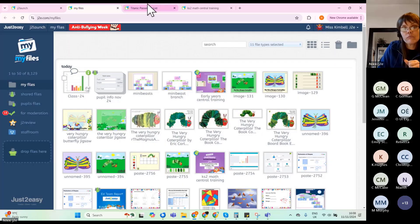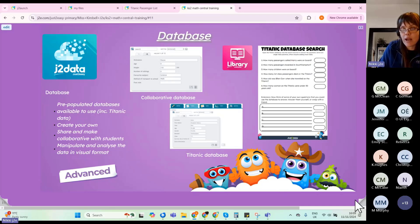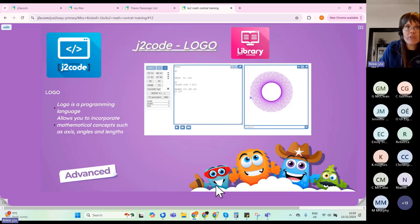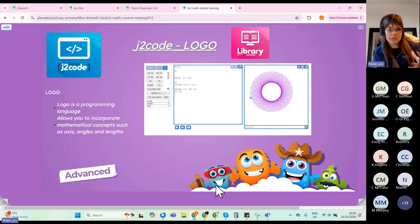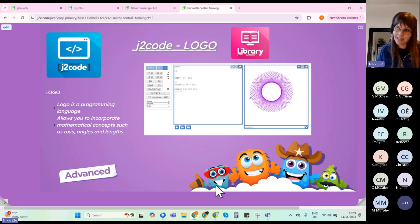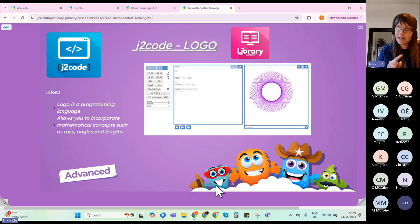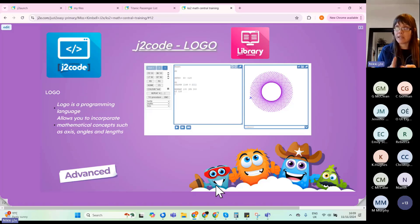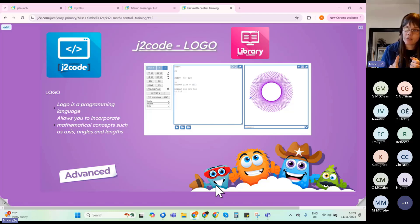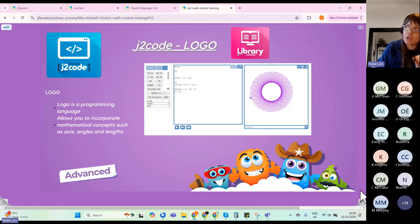I'm going to skip over J2 Code Logo, as it's a somewhat tenuous link to the maths curriculum. However, there are elements of mathematical concepts such as axes, angles, and lengths that you can incorporate. Please have a look — it looks scary to start with but it really isn't. There are at least one or two live lessons on our YouTube channel covering Logo and incorporating angles, including creating regular polygons and spirograph-type activities.